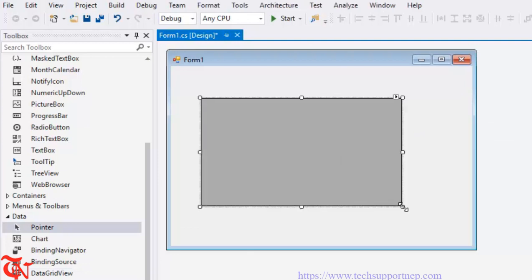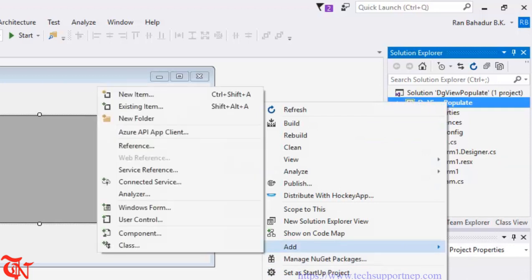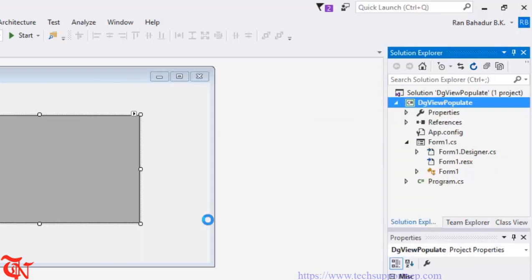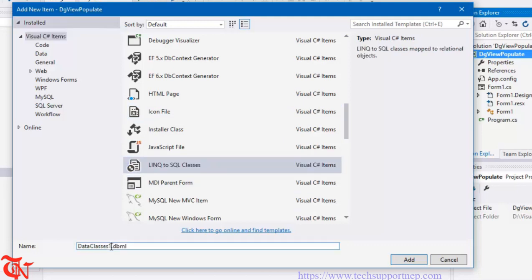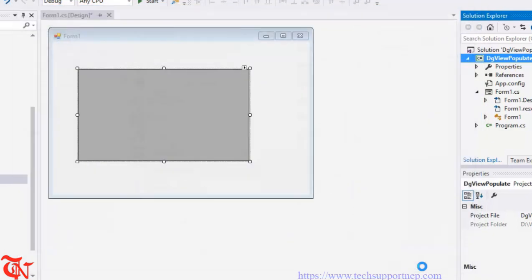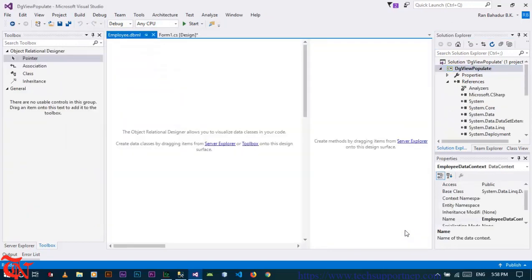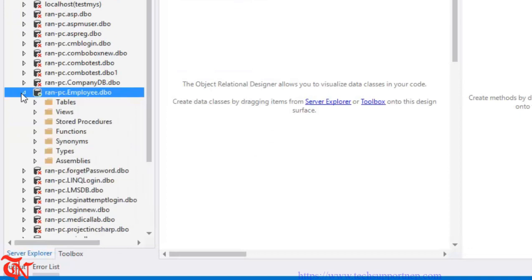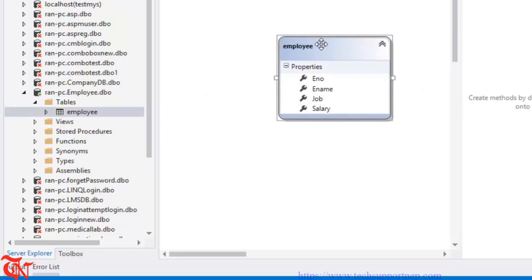Now we are going to use LINQ — Language Integrated Query — to show the database table values in our DataGridView. Right-click over your project, click Add, then New Item. Scroll down and find LINQ to SQL Classes and give it a name — the preferred name is your database name, which is Employee. Then click it. This is called the OR Designer, which stands for Object Relational Designer. Go to Server Explorer, expand the recently added connection, expand Tables, and drag and drop the Employee table onto the left side of the OR Designer.